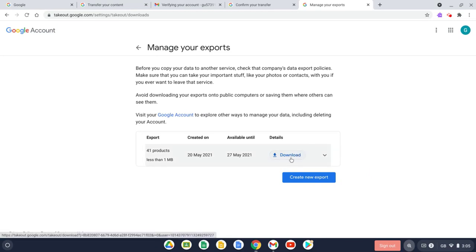And as soon as our export is ready, we just need to press Download to download it to our computer. Well, I hope this video is useful for you, and if you've got any questions please do get in touch. Thanks for watching.